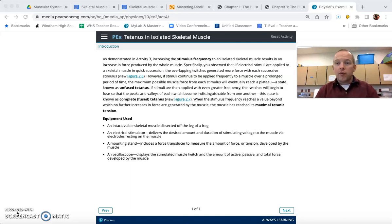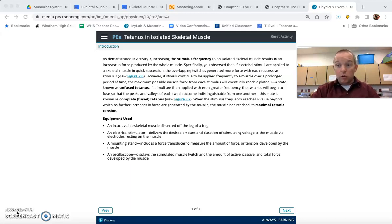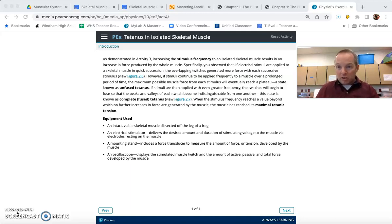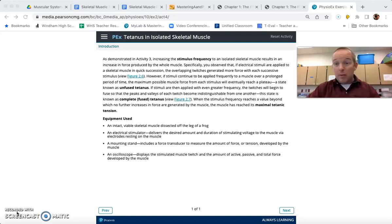In the first walkthrough video provided — you'll want to look at the activity one walkthrough if you haven't already — you probably noticed that increasing the voltage, increasing the intensity of a stimulus coming from a neuron to a muscle at the neuromuscular junction, would increase the force. Up to a point, that is absolutely true: the stronger the stimulus, the more force you can generate from the muscle.